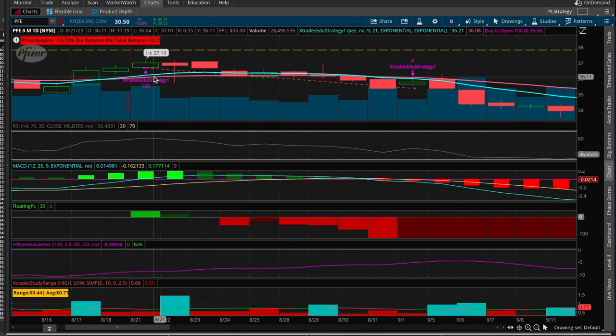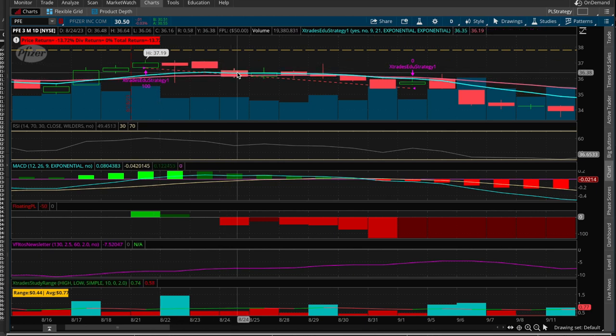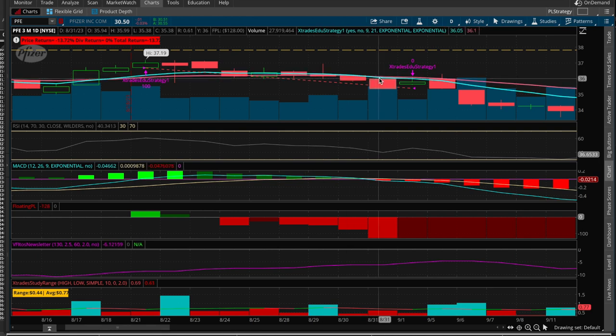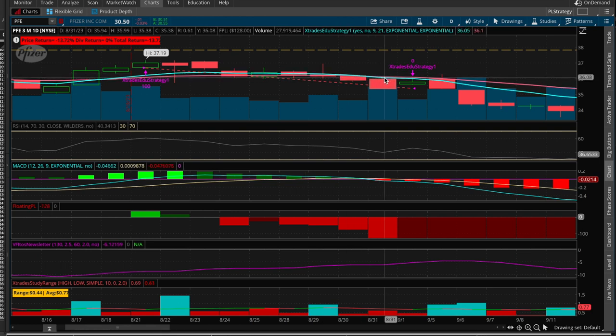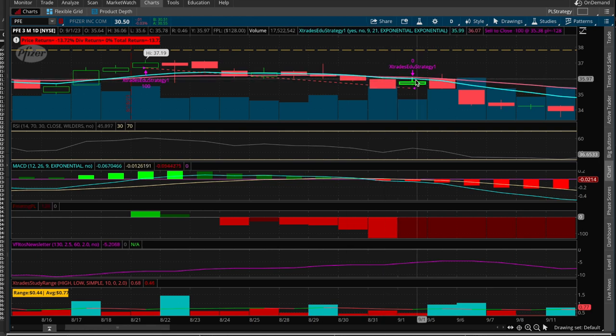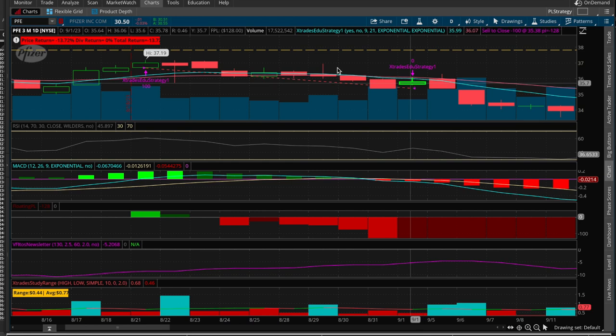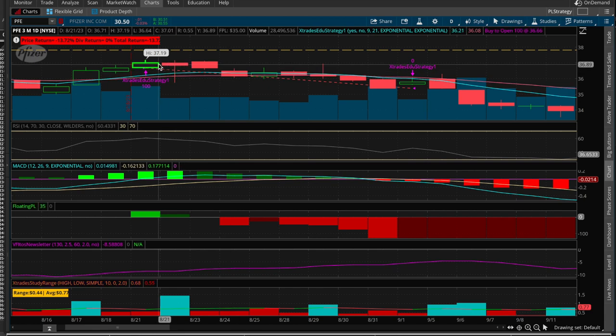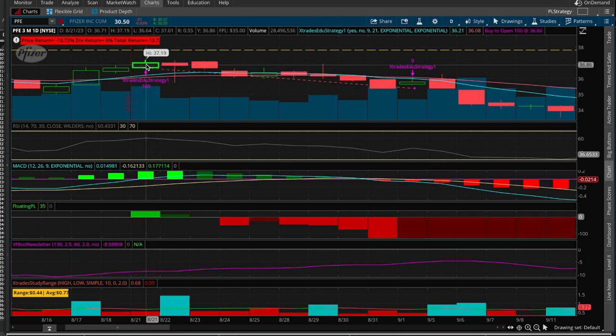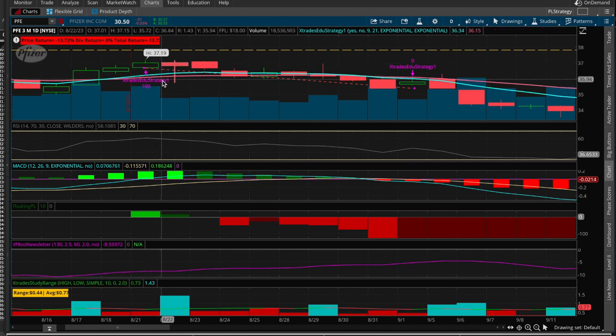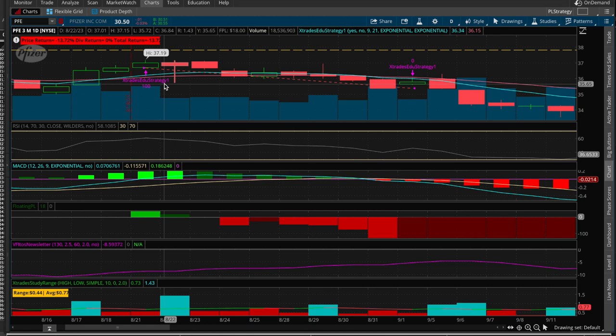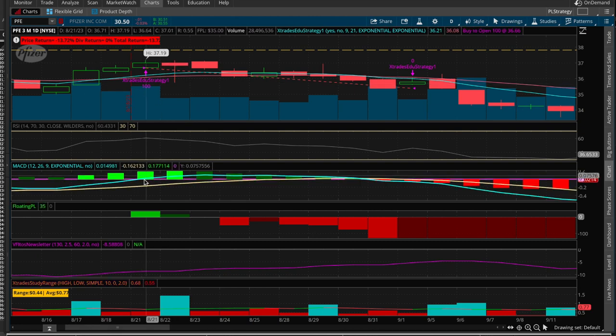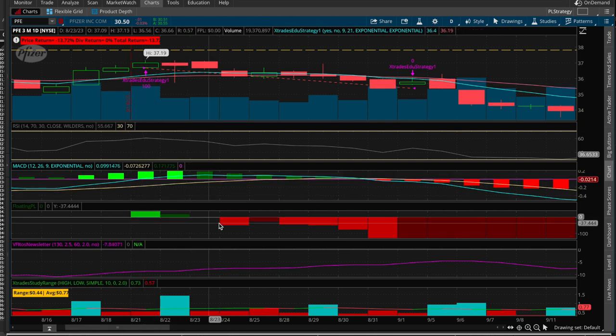So what it ended up doing was that it rode all the way, rode the trade all the way until the fast MA, which is the blue one, crossed under the pinkish one, which is the slow, and it exited the strategy. So it followed your command, it did what you wanted to. This is kind of like an algorithm trading system. And it did what you wanted. Unfortunately, it ended up going from 36.9 down to 35.65. So it ended up losing about a little bit less than a dollar.